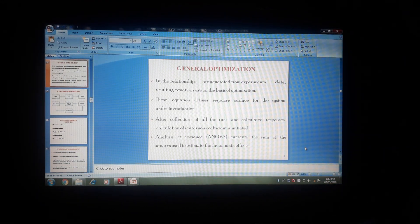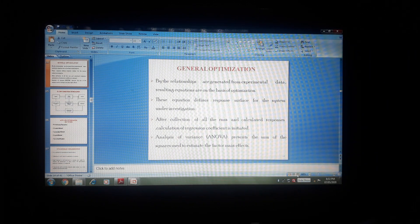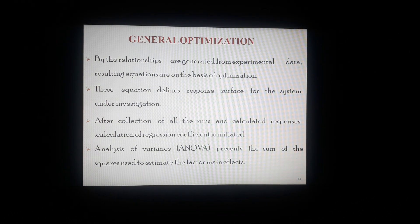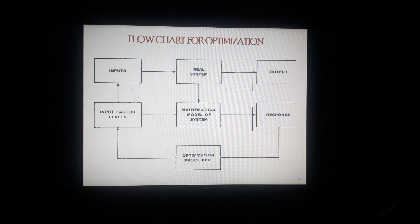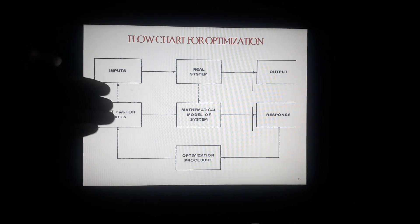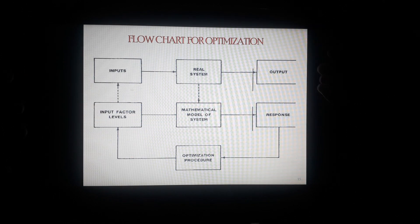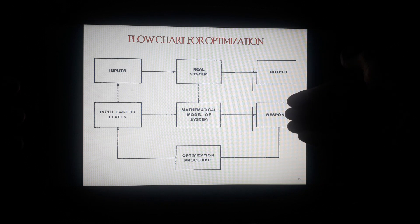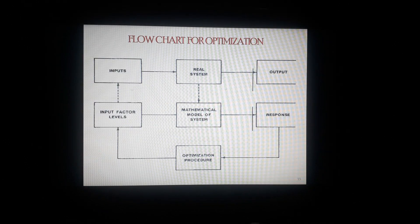In general optimization, relationships are generated from experimental data. The resulting equations are the basis of optimization — this equation defines the response surface for the system under investigation. After collection of all runs and calculated responses, calculation of regression coefficients is initiated. Analysis of variance (ANOVA) presents the sum of squares used to estimate the factor main effects. The independent variable is the primary variable, and the output in the form of responses is the dependent variable, also called secondary responses.